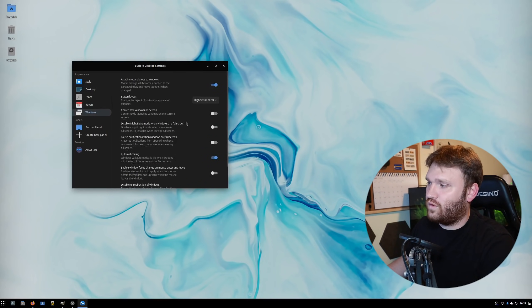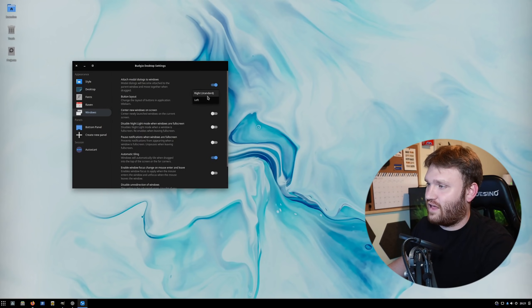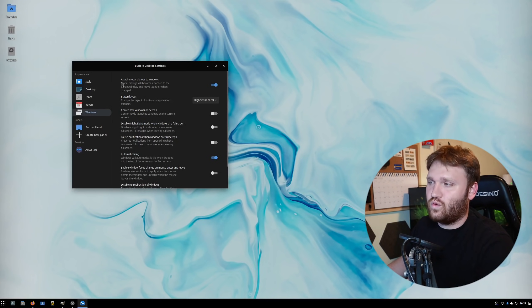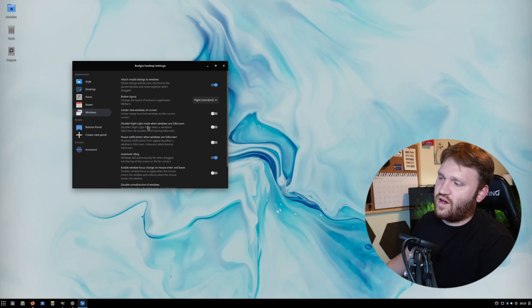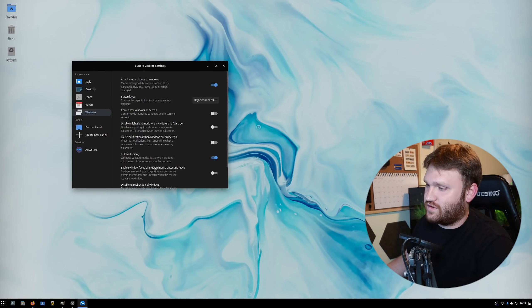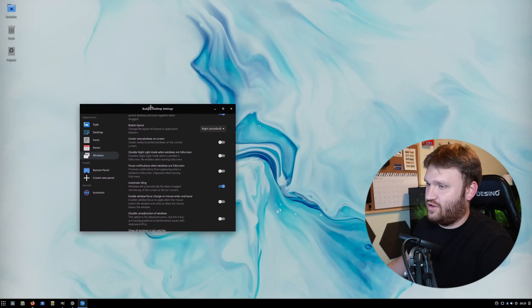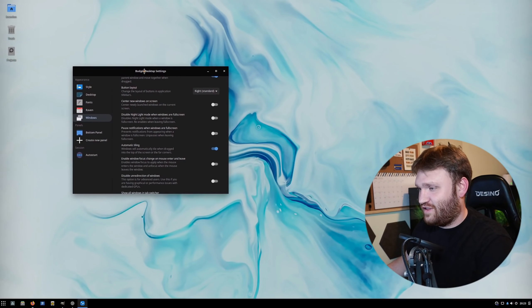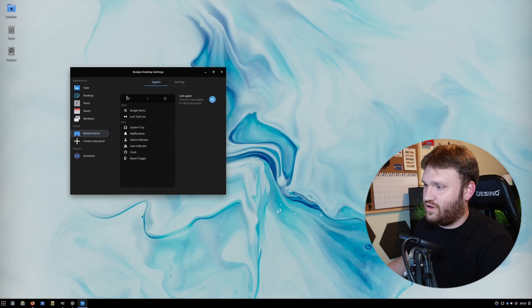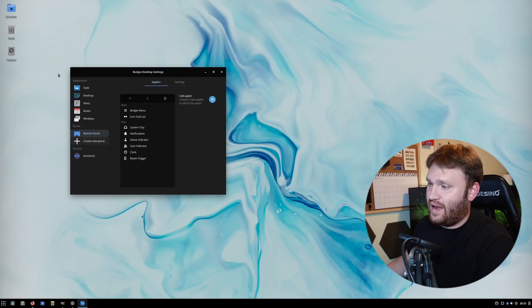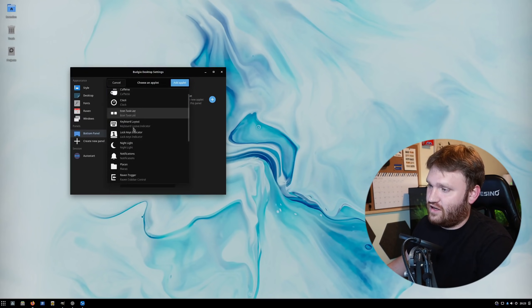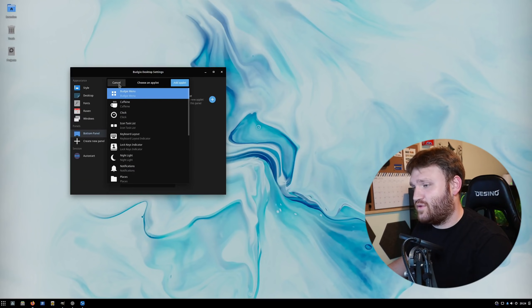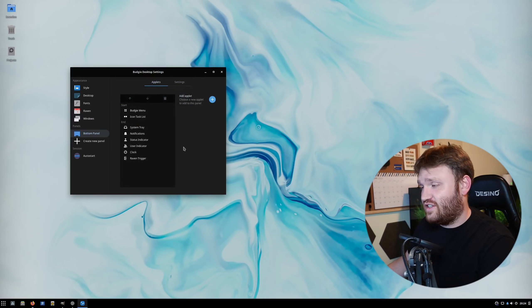If I go over to Windows, we have some basic settings, such as your button layout. We could throw that over to the left. You can kind of get it customized to work better for your experience. Some of the options are basic, like center new windows on screen, automatic tiling, which isn't like a tiling window manager. It's just a very common feature that everything has. Bottom panel - you can customize what's in the panel, create new panels, and add different applets. Here is basically everything you have.